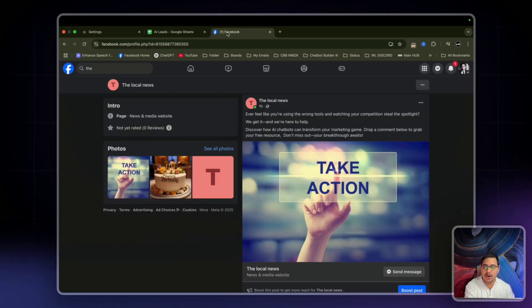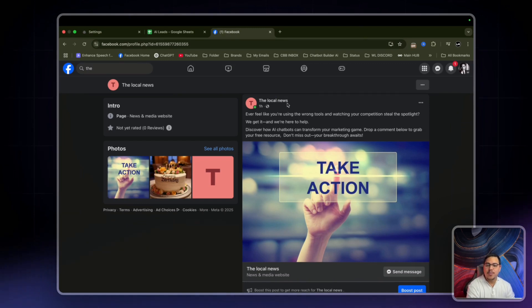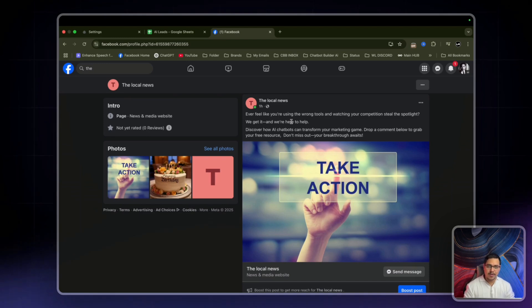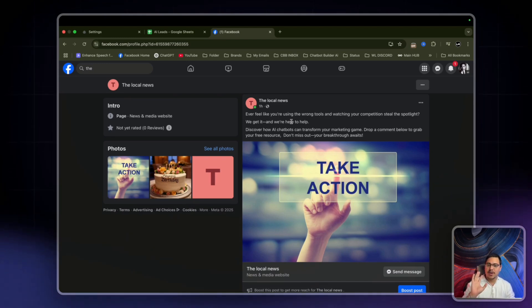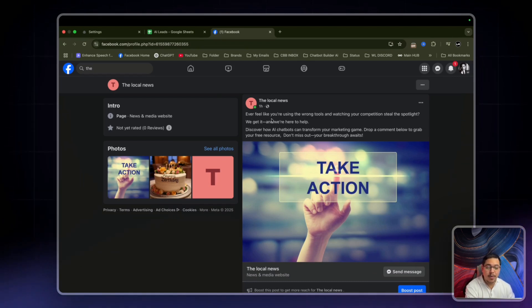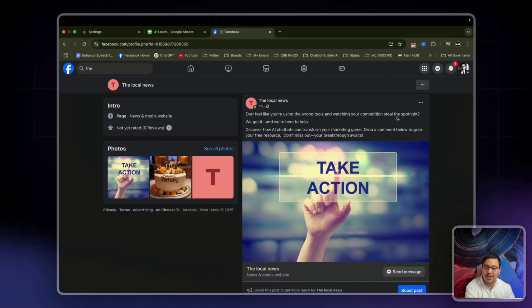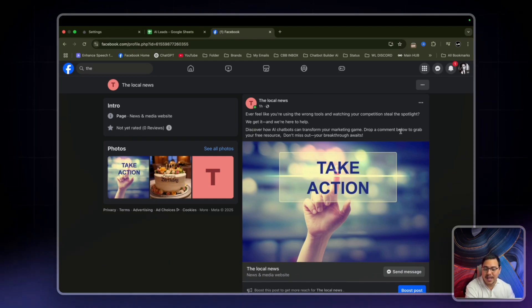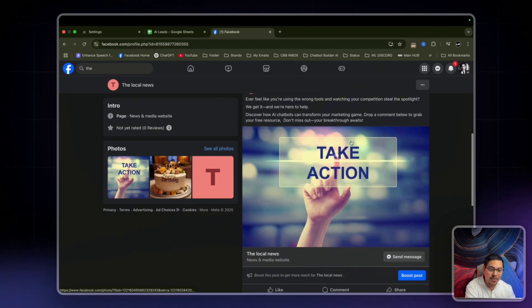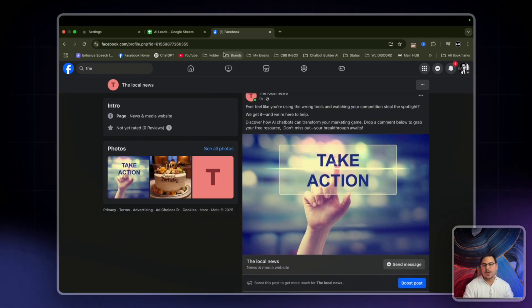What is the goal of this entire process? We have a post, and you can structure it however you want for your audience or your client's audience. Pretty much, you want them to comment below. In this case: 'If you feel like you're using the wrong tools and watching your competition steal the spotlight, we get it and we're here to help. Discover how AI chatbots can transform your marketing game. Drop a comment below to grab a free resource. Don't miss out — your breakthrough awaits.'